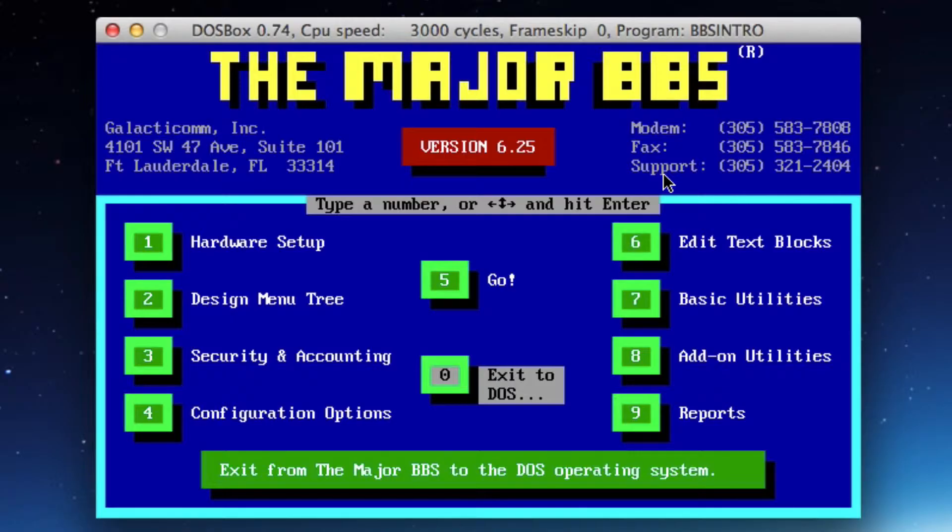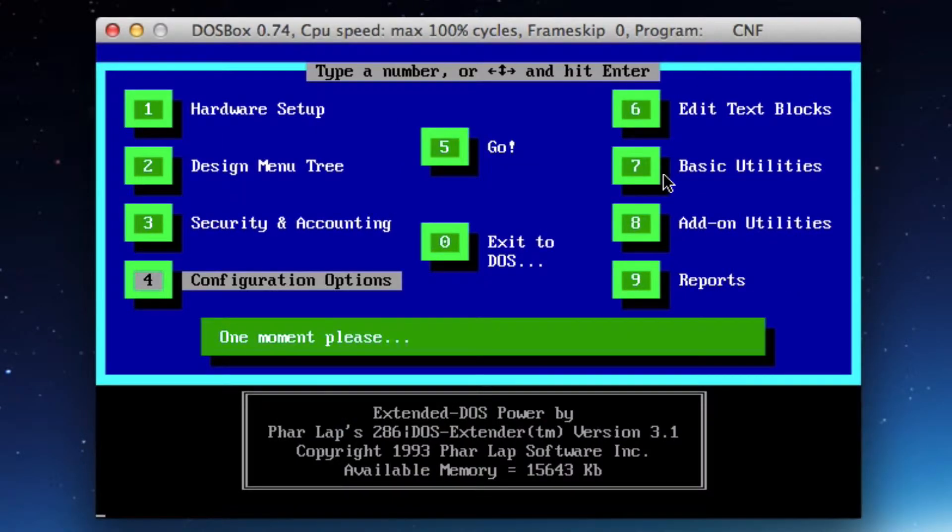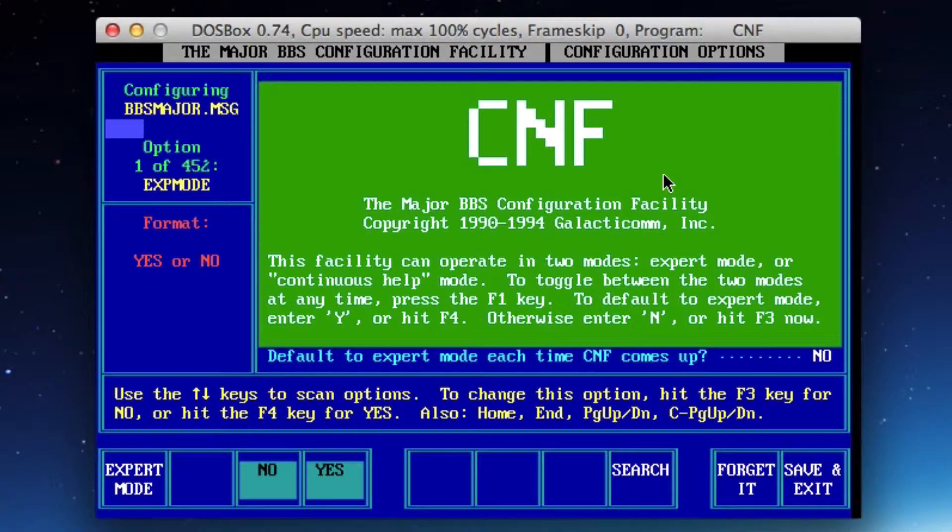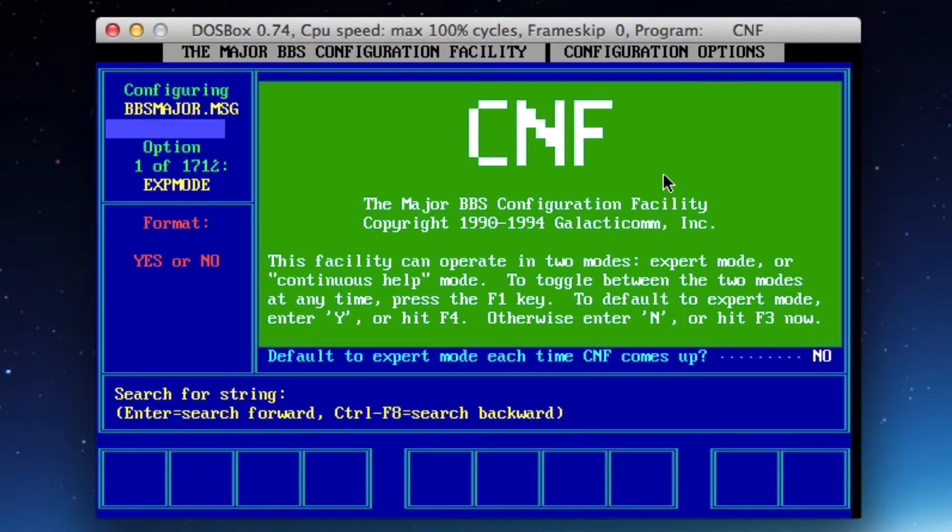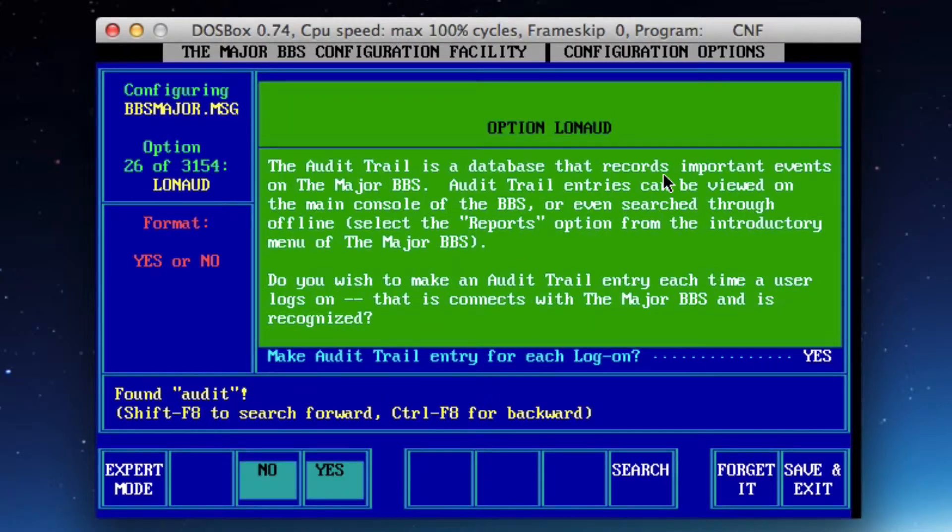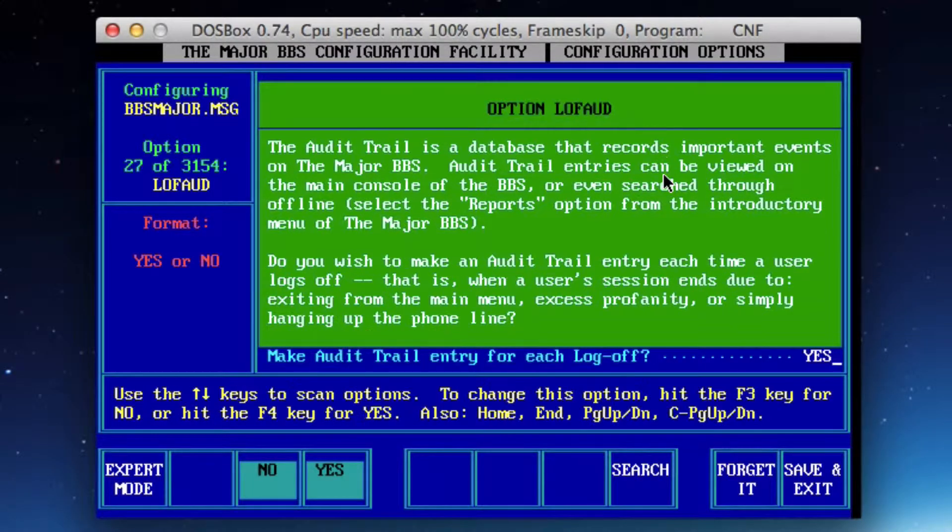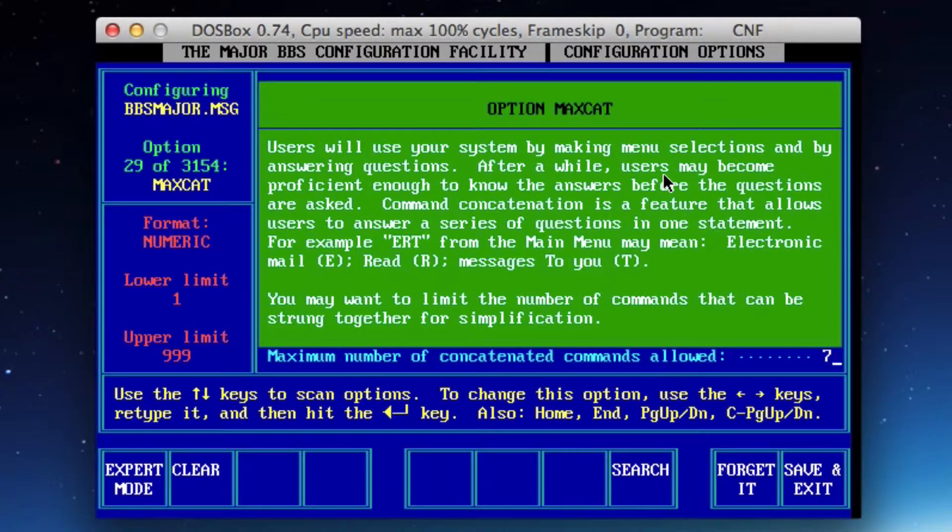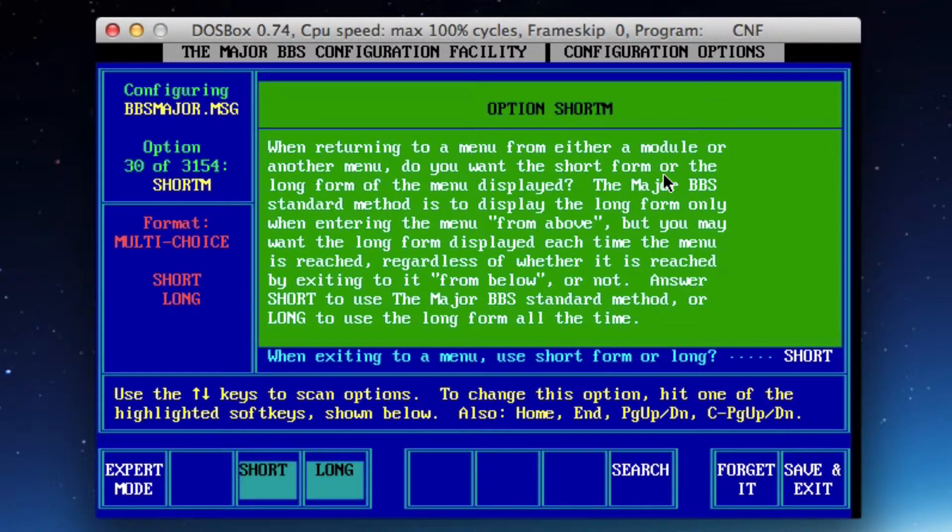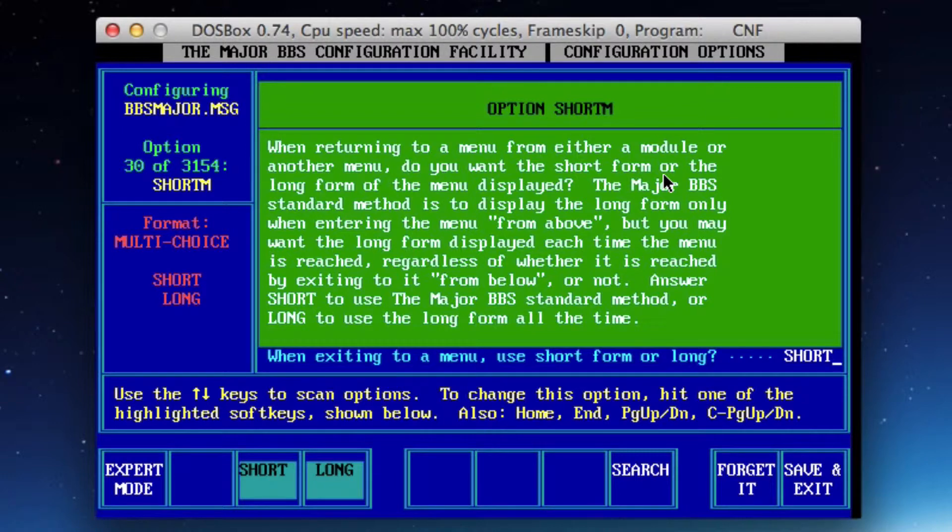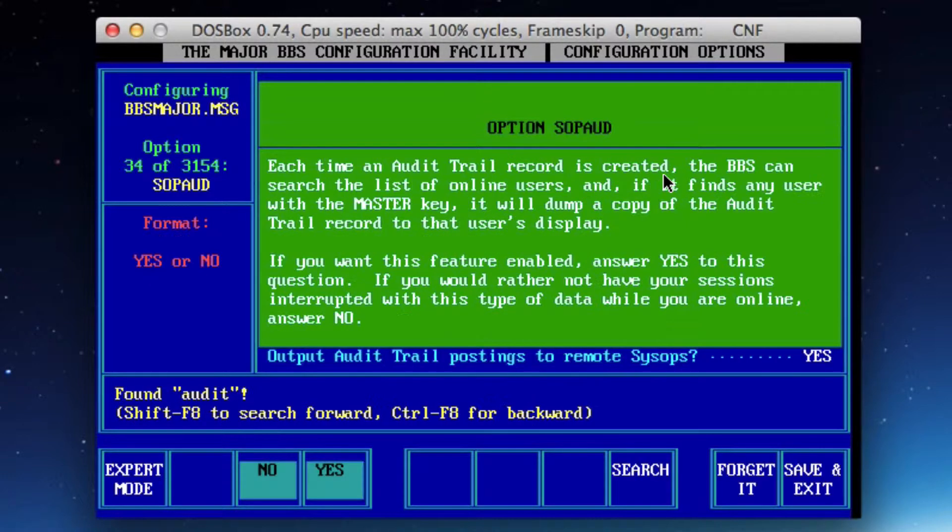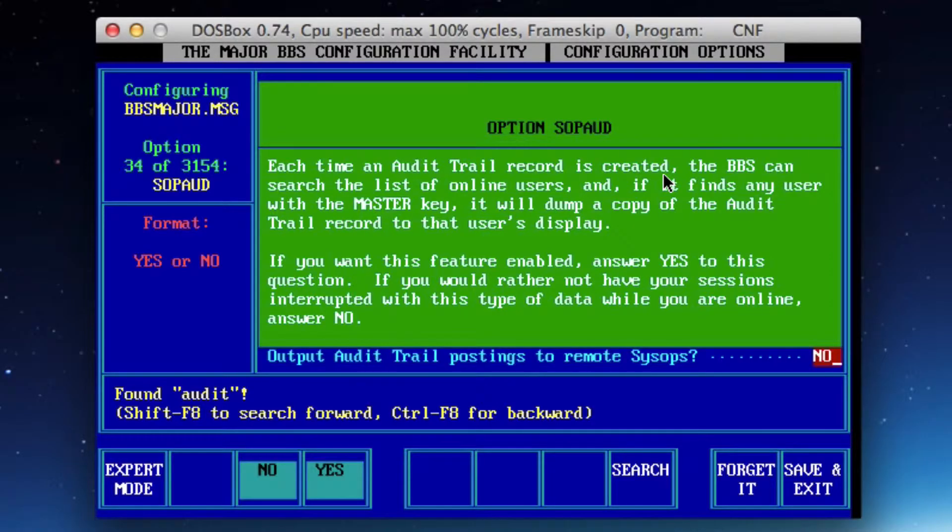I need to go into the configuration options and I actually want to conduct a search because I'm looking for this audit trail output and I can't remember where that is. I'll do a quick search for audit. Make audit trail entry for each login is yes, but I don't think that's what I want. Let me search again for audit. Output audit trail postings to the remote sysop, that's what I want. I want to turn that to no and I'll save and exit that.